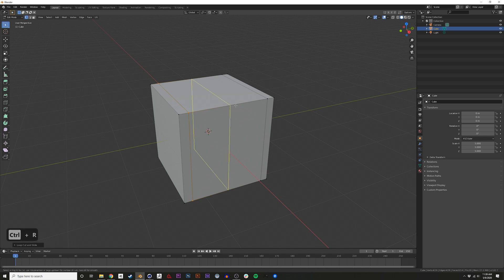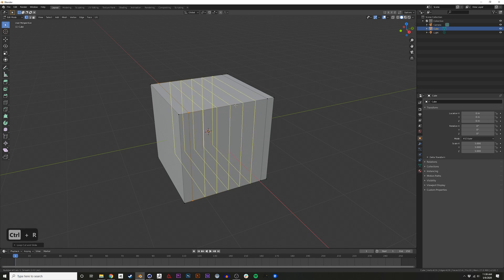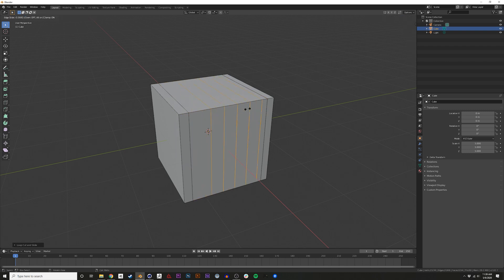Also, if you hit Ctrl-R, you can use the scroll wheel to scroll up and down to change the number of loop cuts that will be applied. Again, you can just choose where it is.